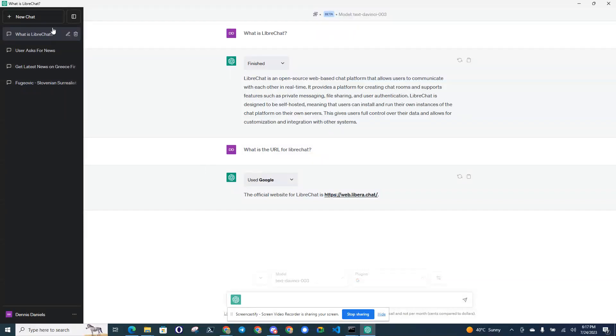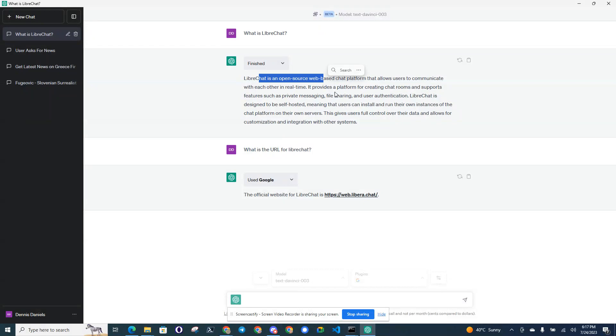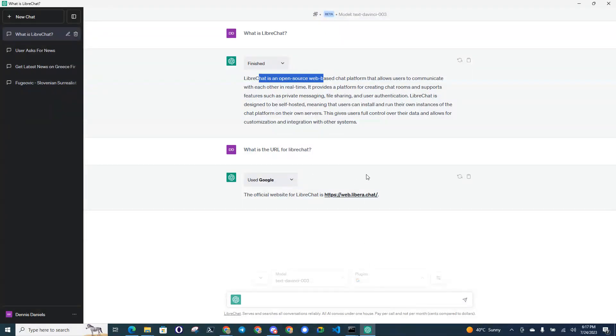Greetings, Dennis Daniels here. This is LibreChat running on my Windows 10 machine and it works. It took a lot of time getting the configuration all set up.